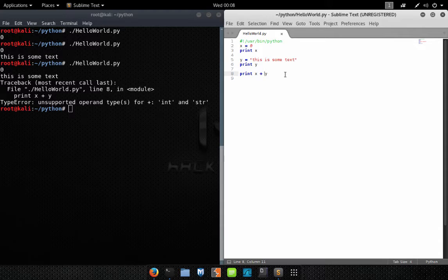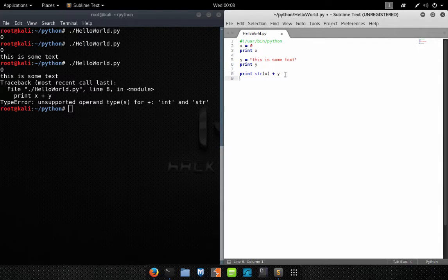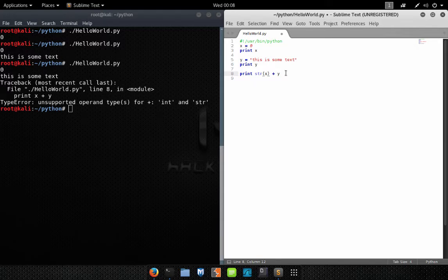So what we need to do is convert one of these variable types to a string, or they both need to be the same type. In this instance we're going to convert X, which is the value zero, to a string using the str() function. What this function does is take whatever parameter you pass into it — in this case X, which has the value zero — and convert it into a string.